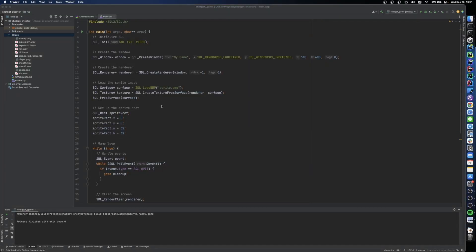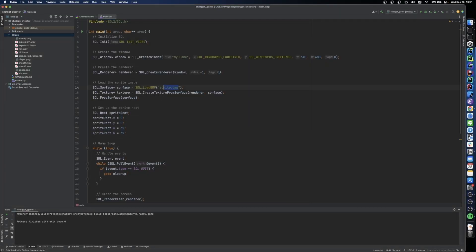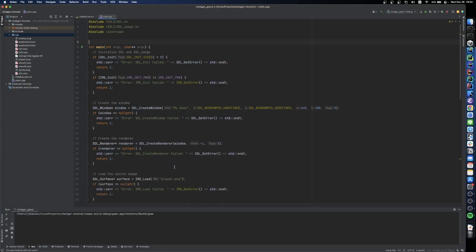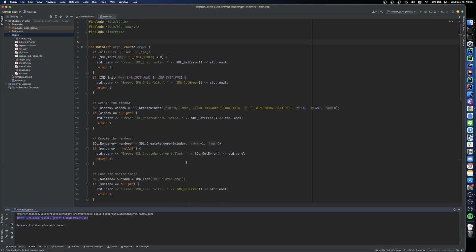However, the file that ChatGPT tried to load was sprite.bmp, so it's no wonder it didn't work. Let's tell it to load our file instead. It quickly provides us an answer, and after trying the code, we get another error.